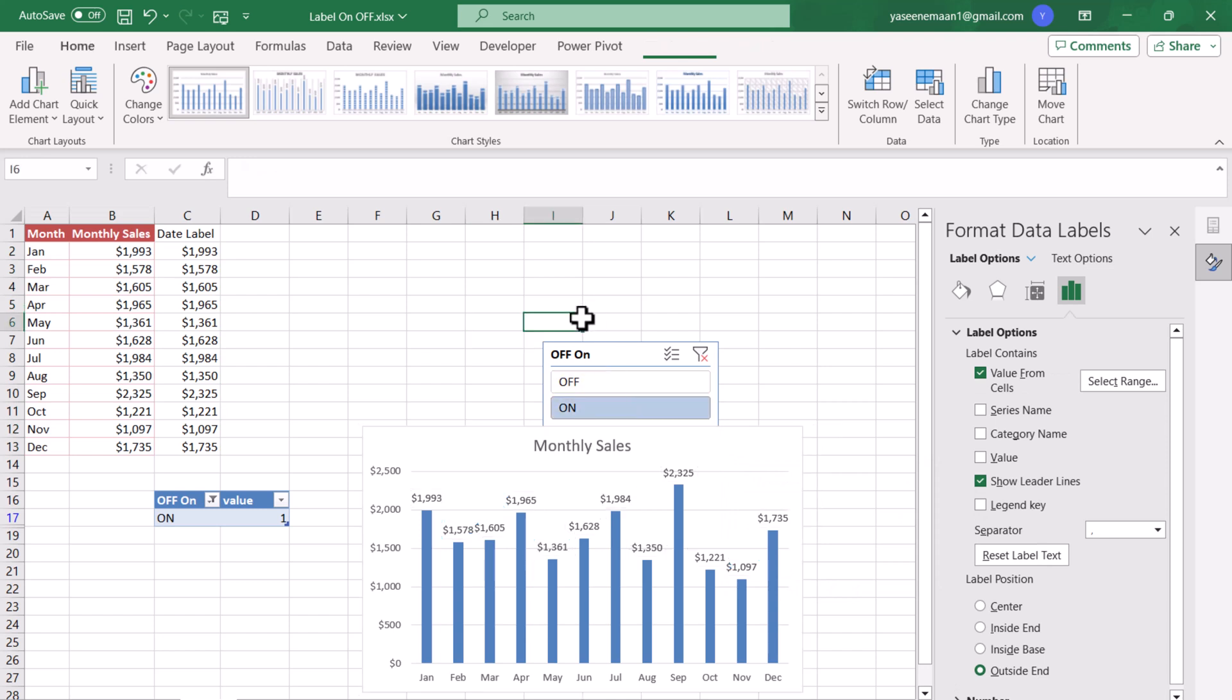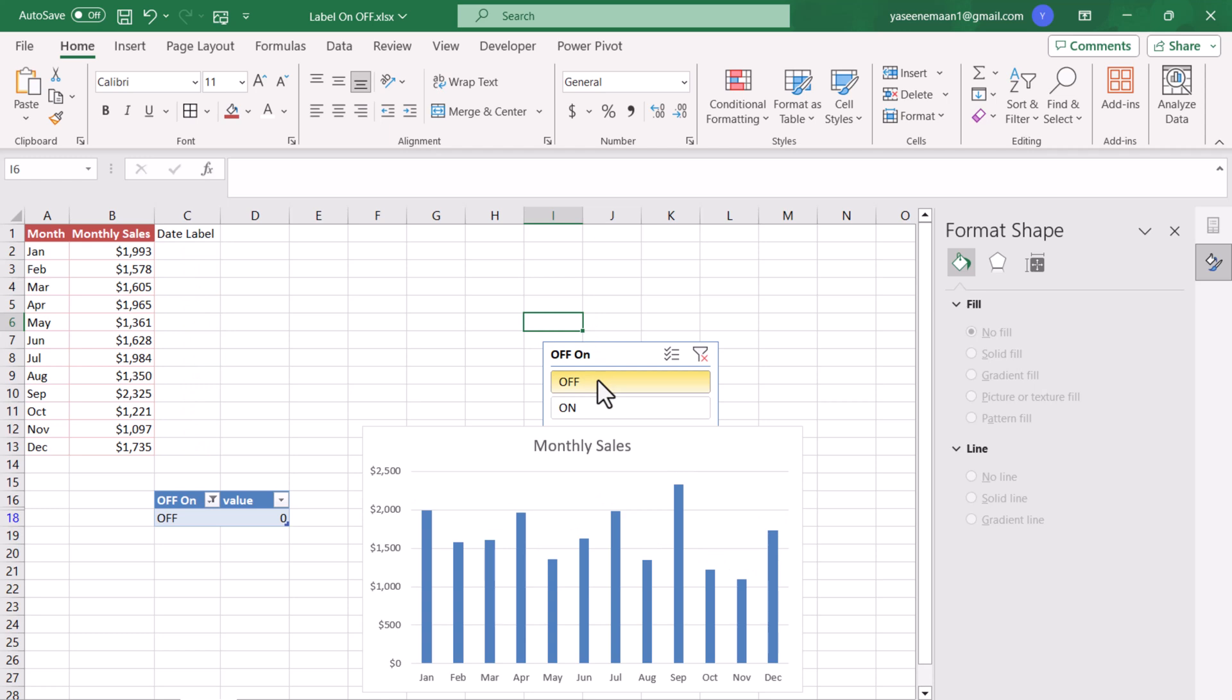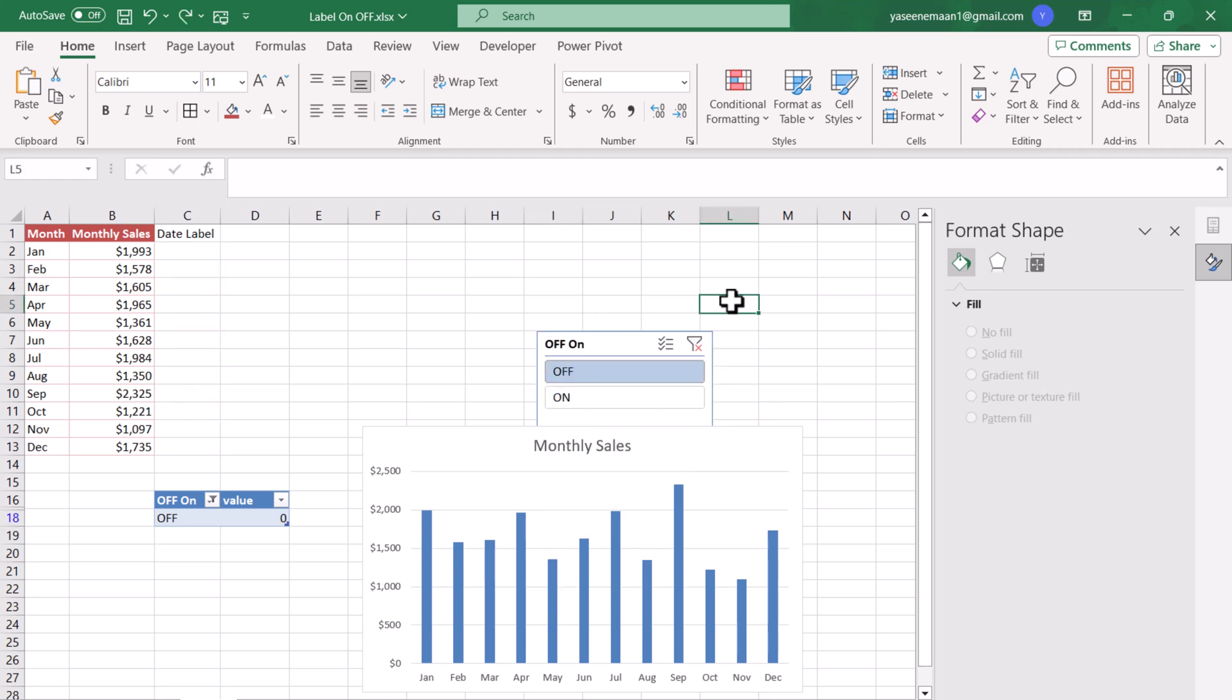This will show me the data label. Now we are almost ready. If I click Off this will turn off the data label. If I click On this will show me the data label.